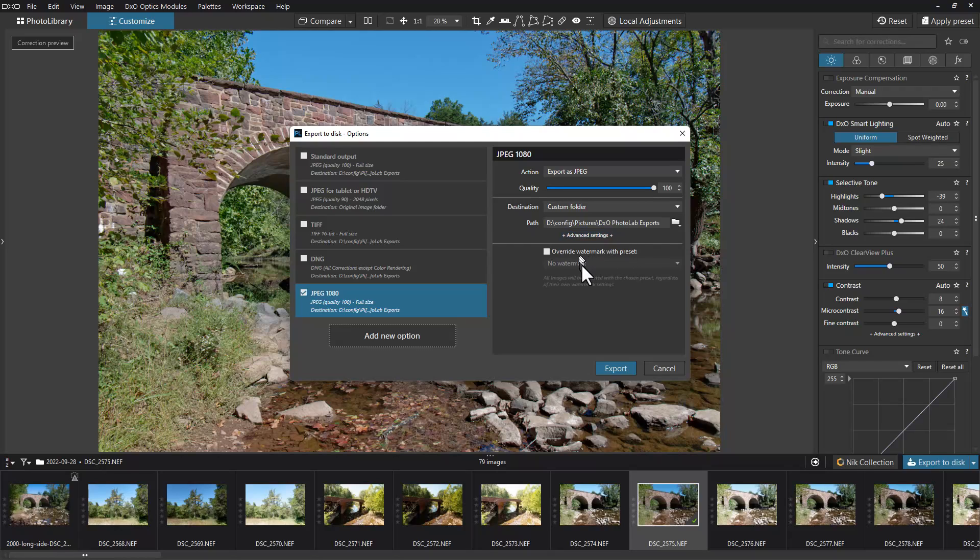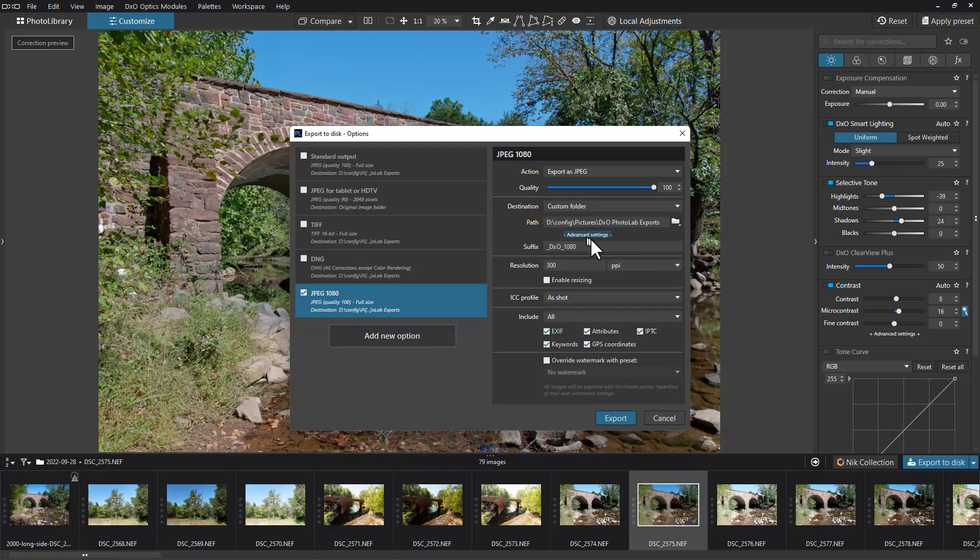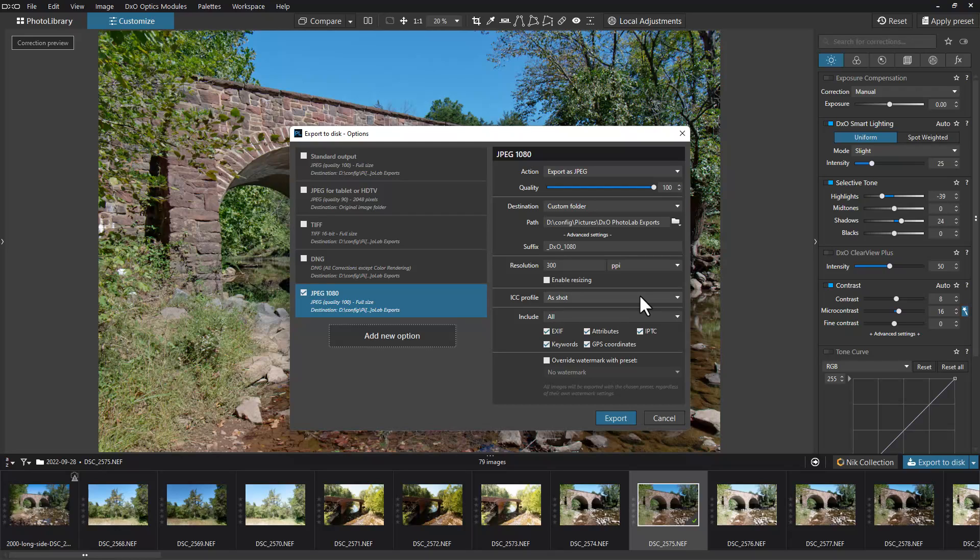Right here there's one more option at the end - override watermark with the preset. If you have a watermark set on your photograph and you don't want it, you can click this on and override and set it to no watermark. We don't need to do that because we don't have a watermark on this photograph. If you usually by default put a watermark on your photographs and want to produce one without a watermark for whatever reason, that's the way you do it.